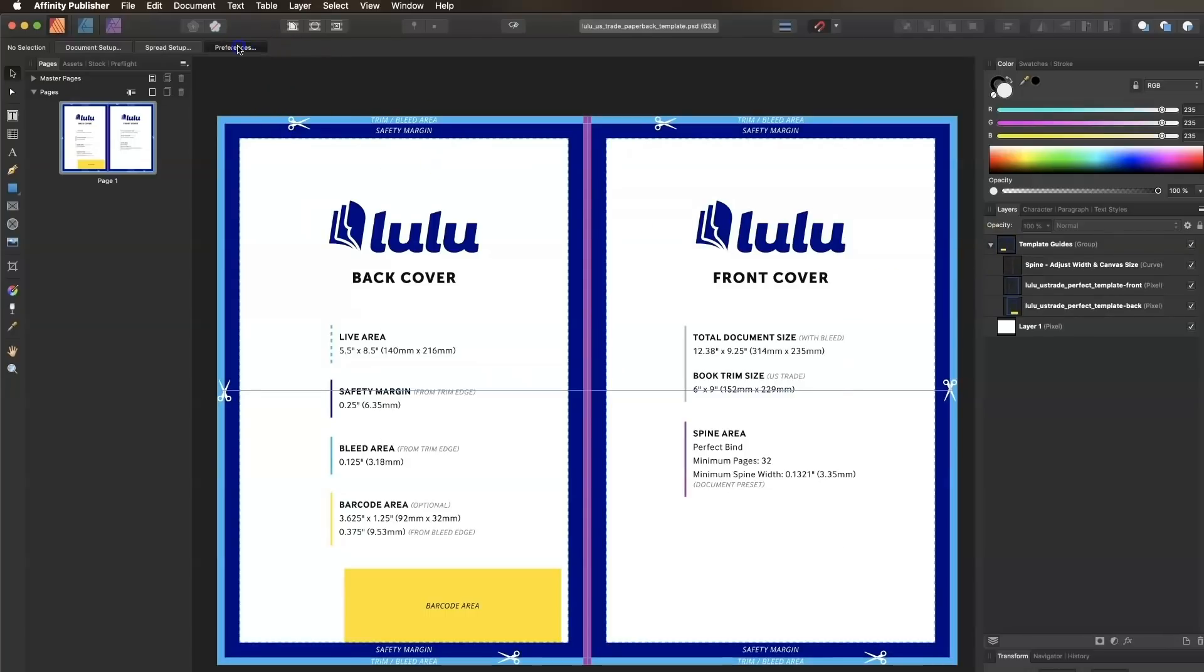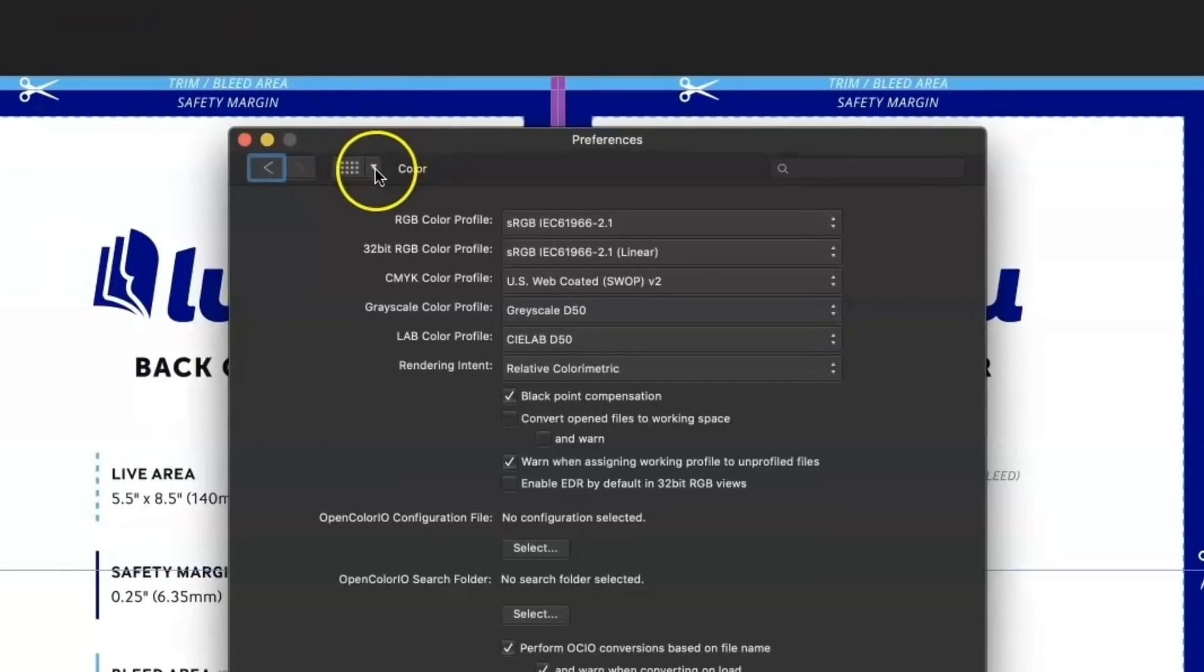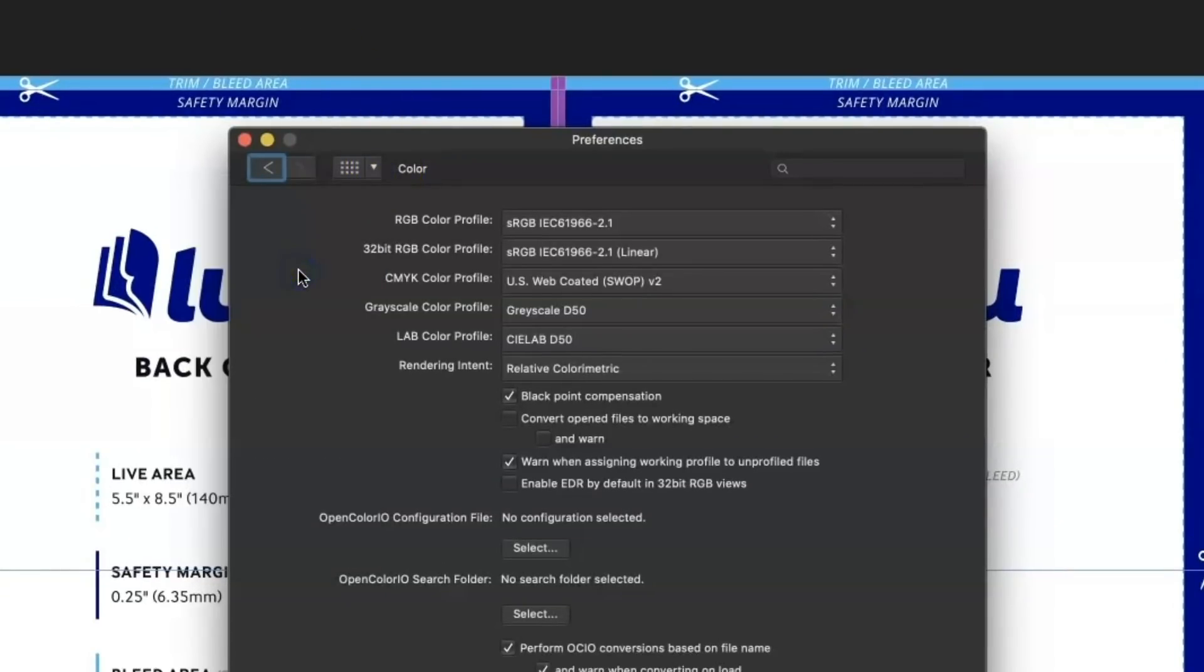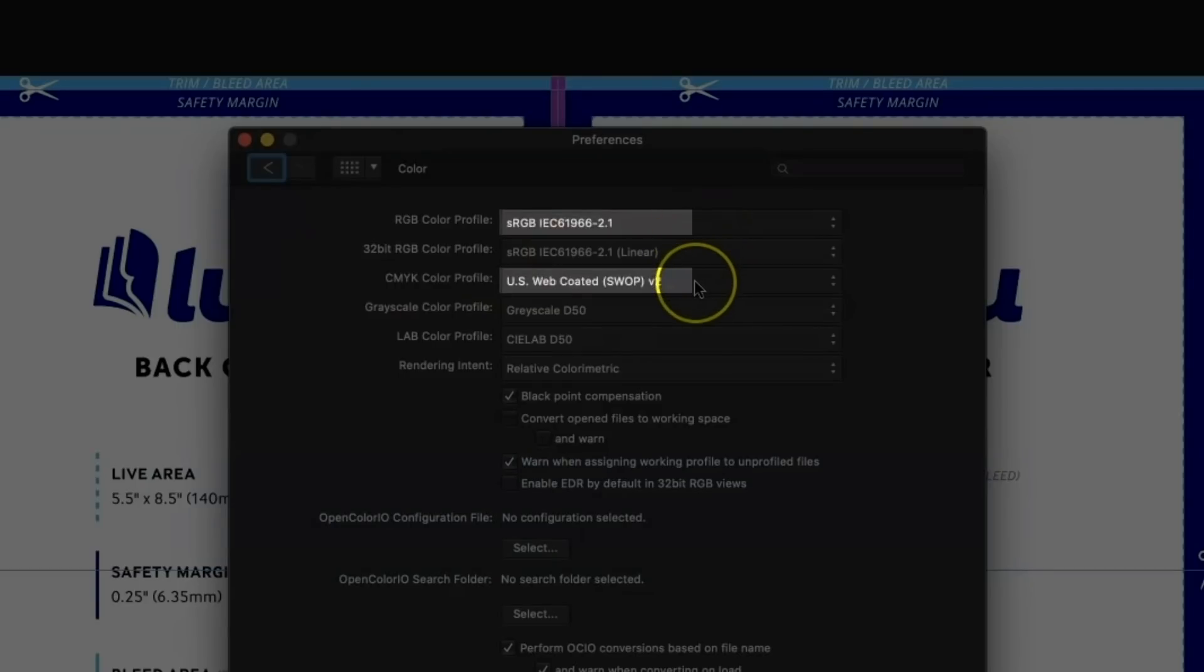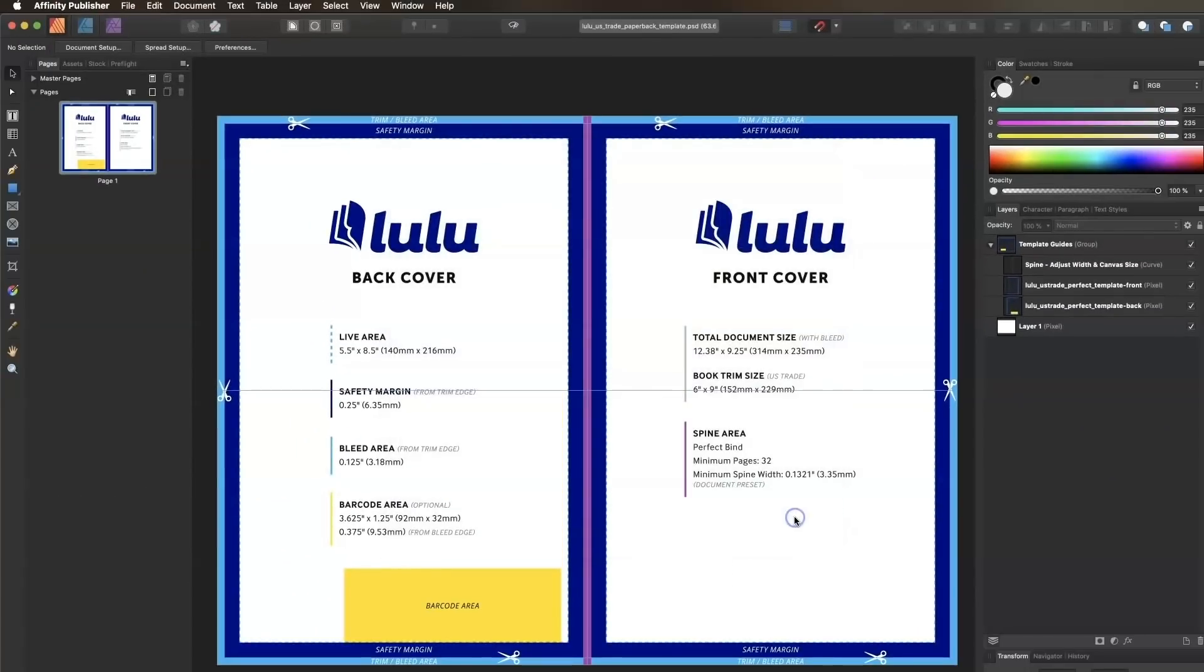Click on the Preferences button in the toolbar, then click the menu drop-down and select the Color tab. Be sure the RGB color profile is set to sRGB, and the CMYK color profile is set to US Web Coated. Click Close.